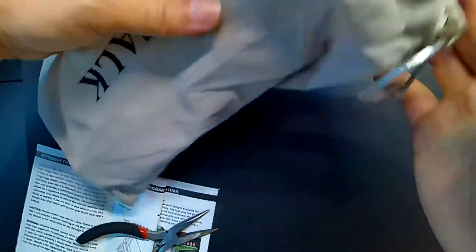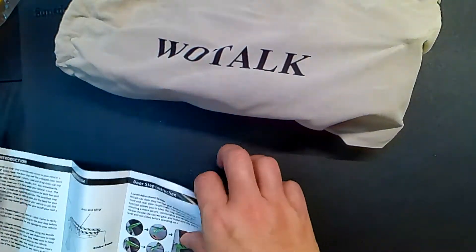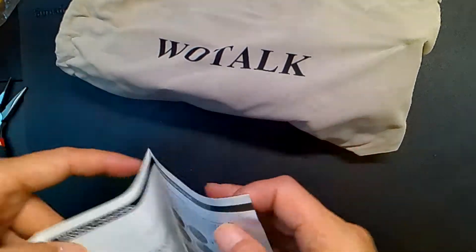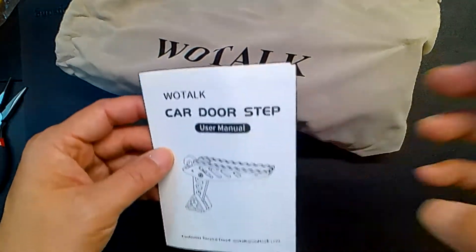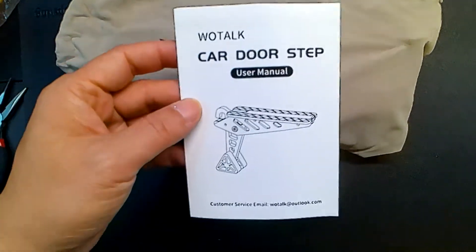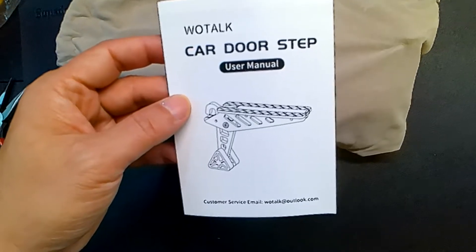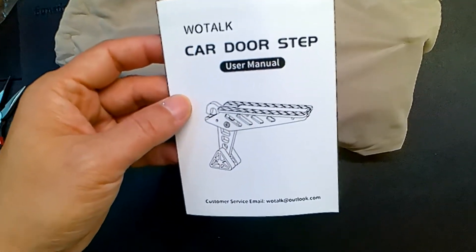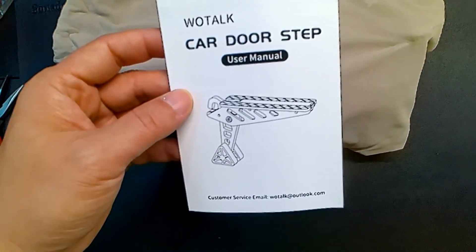But that's it. Nice, cool car door step from Wootalk. Questions or comments? Leave it below. Make sure you like, share, and subscribe. And I'll see you on the next one.